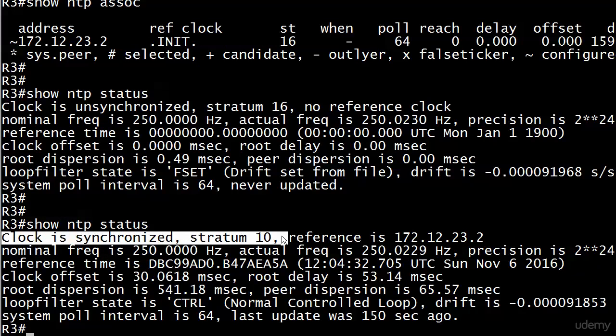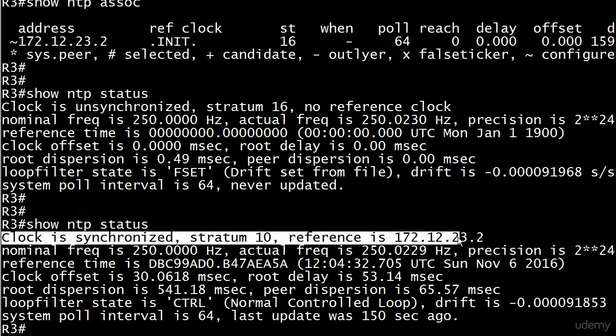Notice now that we're at stratum 10, which is one down from stratum 9, which is where we're getting our time from. There's the reference, the reference being the device we're getting the time from, 172.12.23.2, and everything looks good.